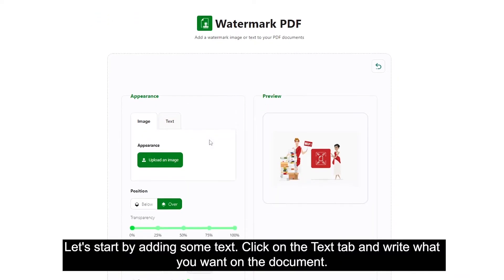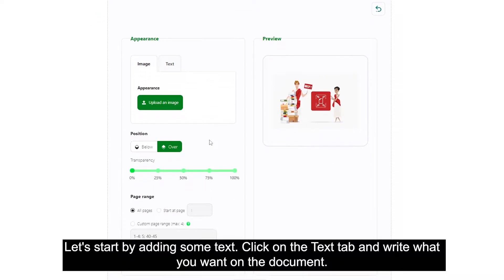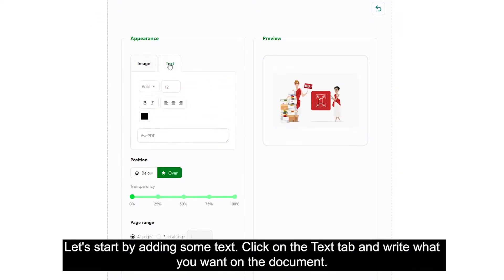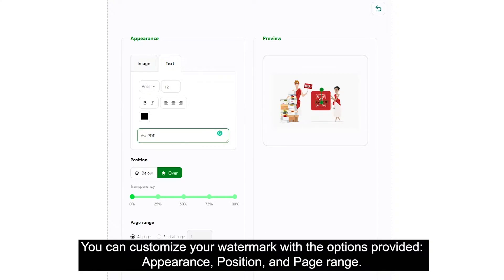Let's start by adding some text. Click on the text tab and write what you want on the document. You can customize your watermark with the options provided: appearance, position, and page range.